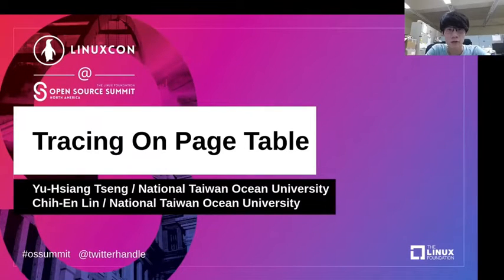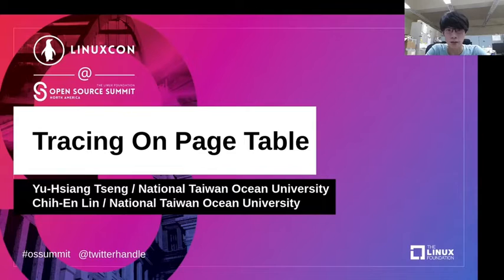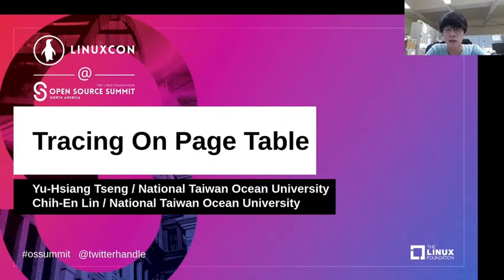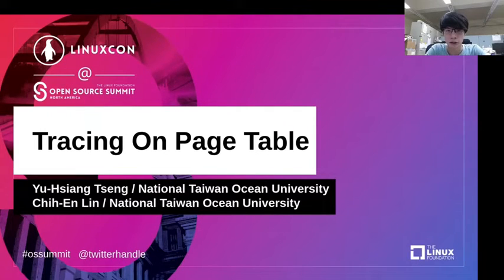Hi everyone. Today we will talk about tracing on page table in this session. I am Yuxiang Chen, a Linux Daily user, and my co-speaker Chi-En-Ling will give a lecture afterwards.